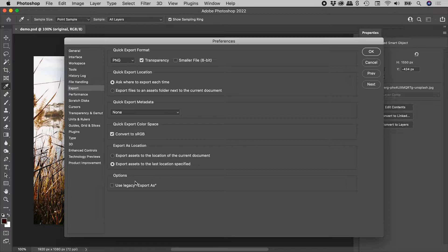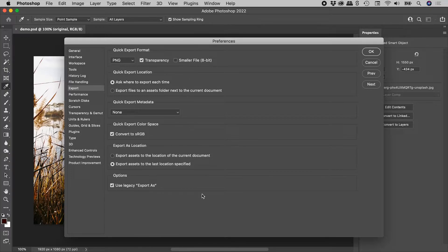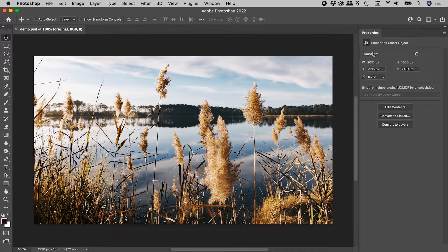And this option just down here, Use Legacy Export As. Let's activate that. Choosing OK.